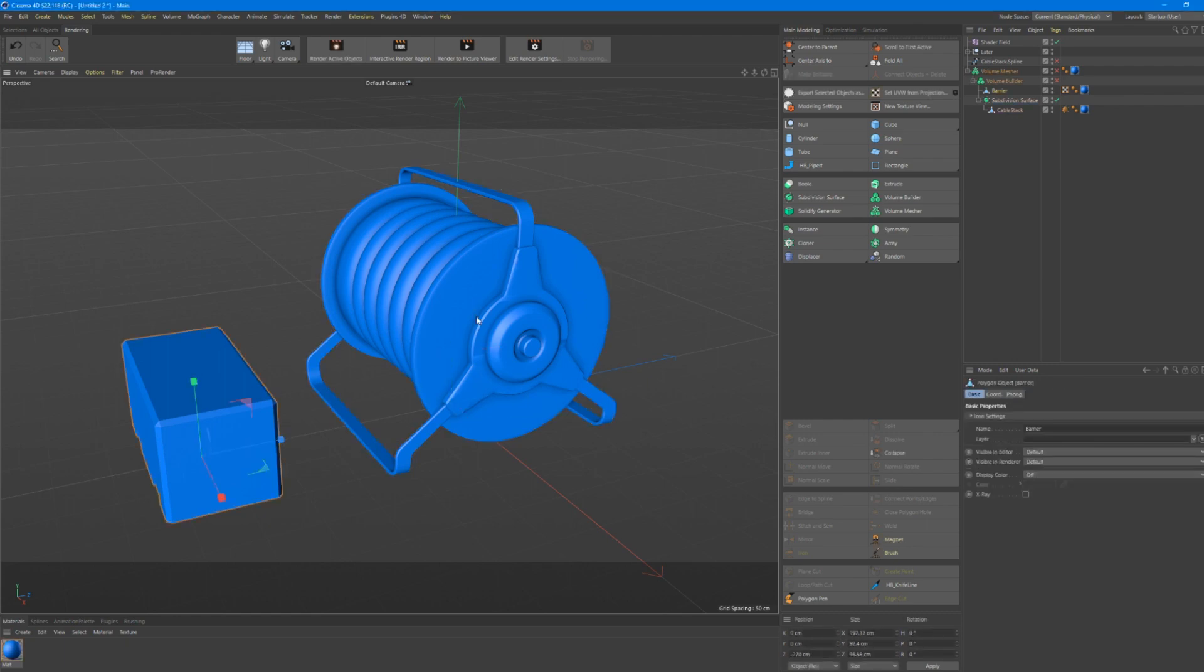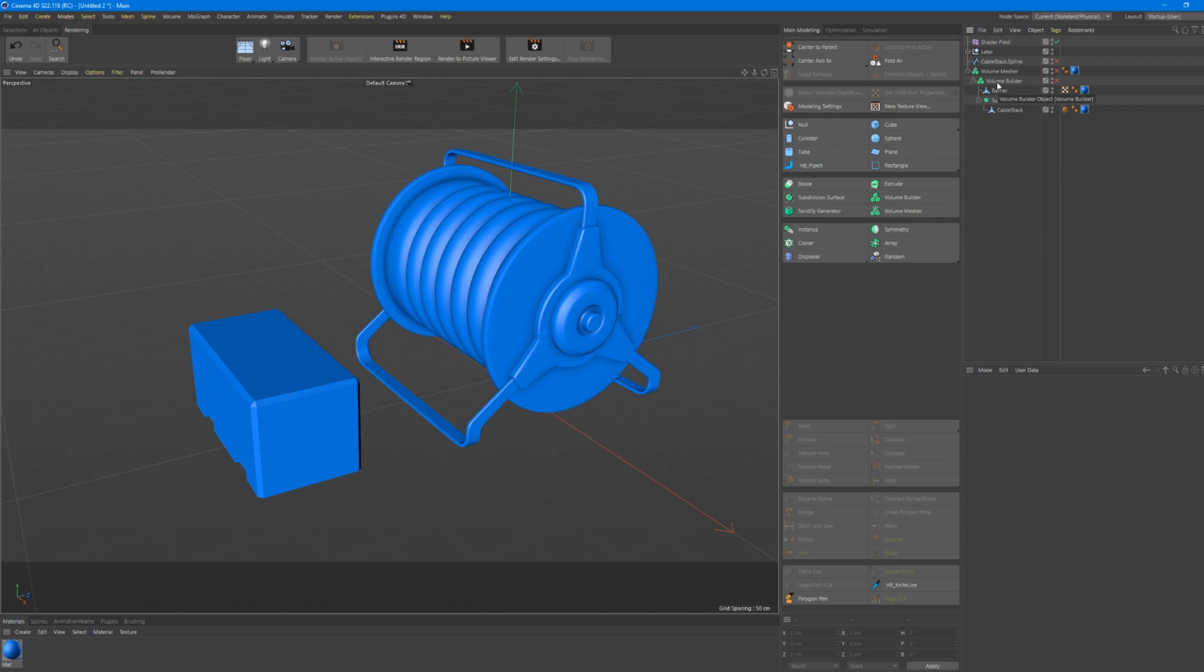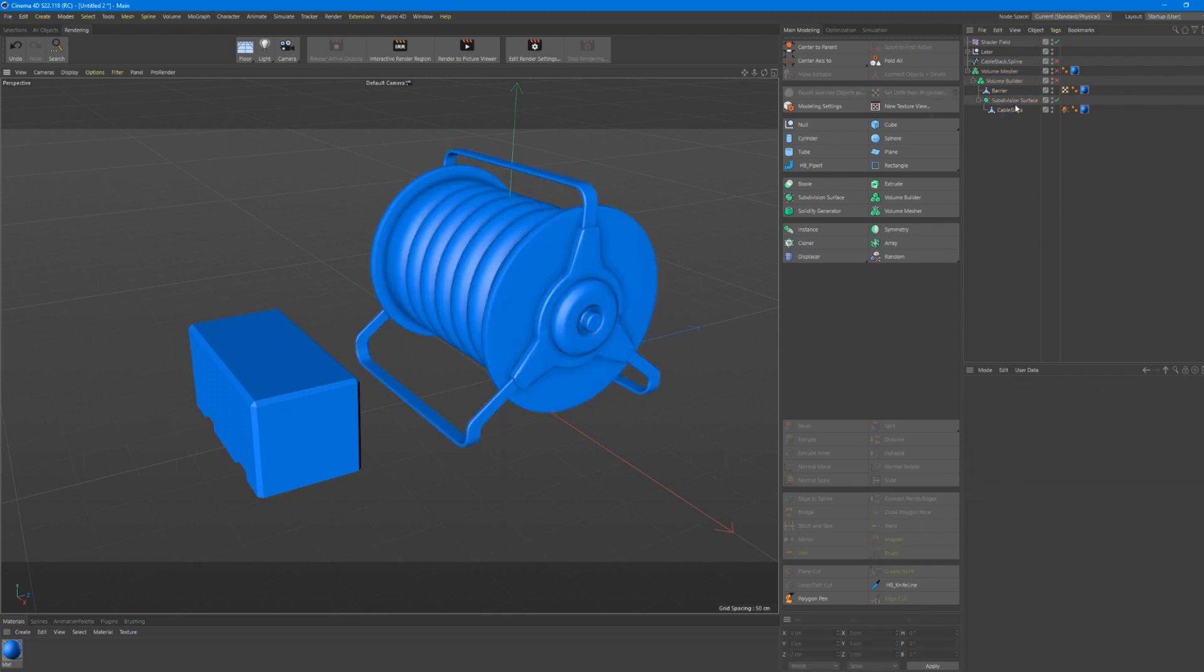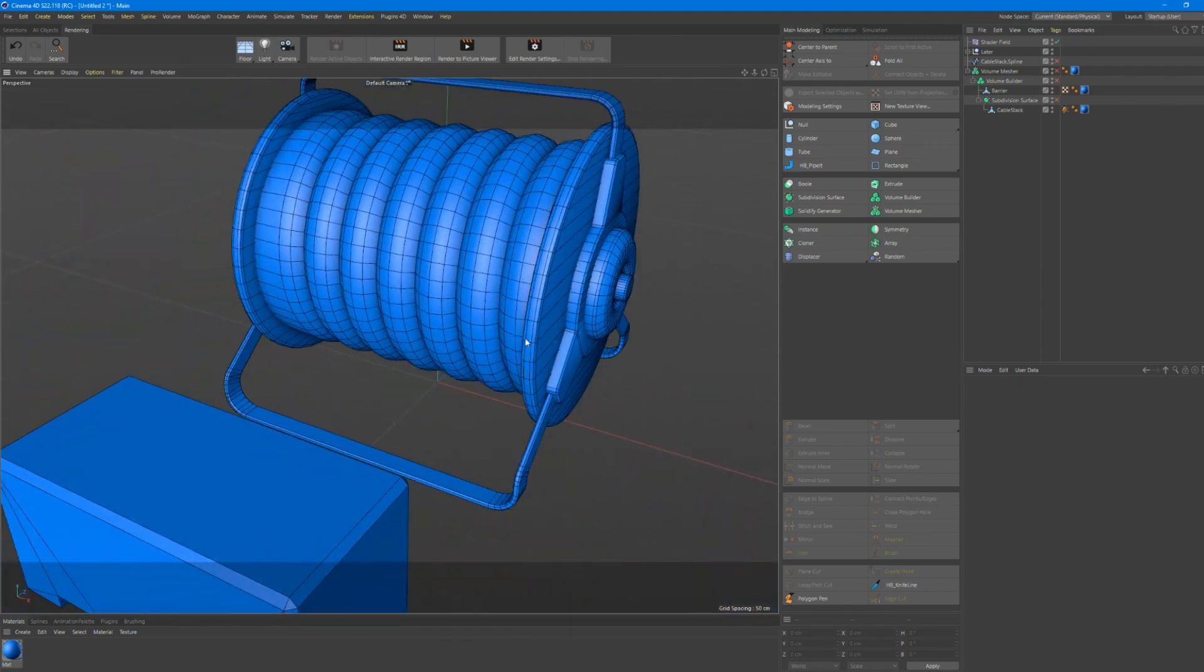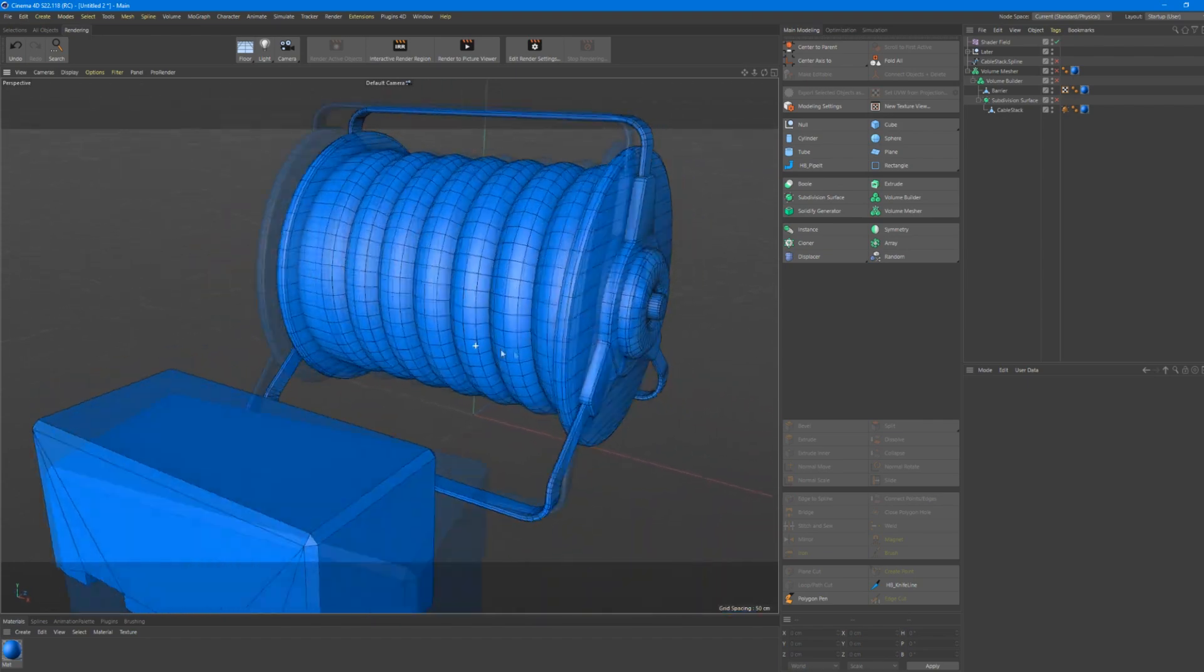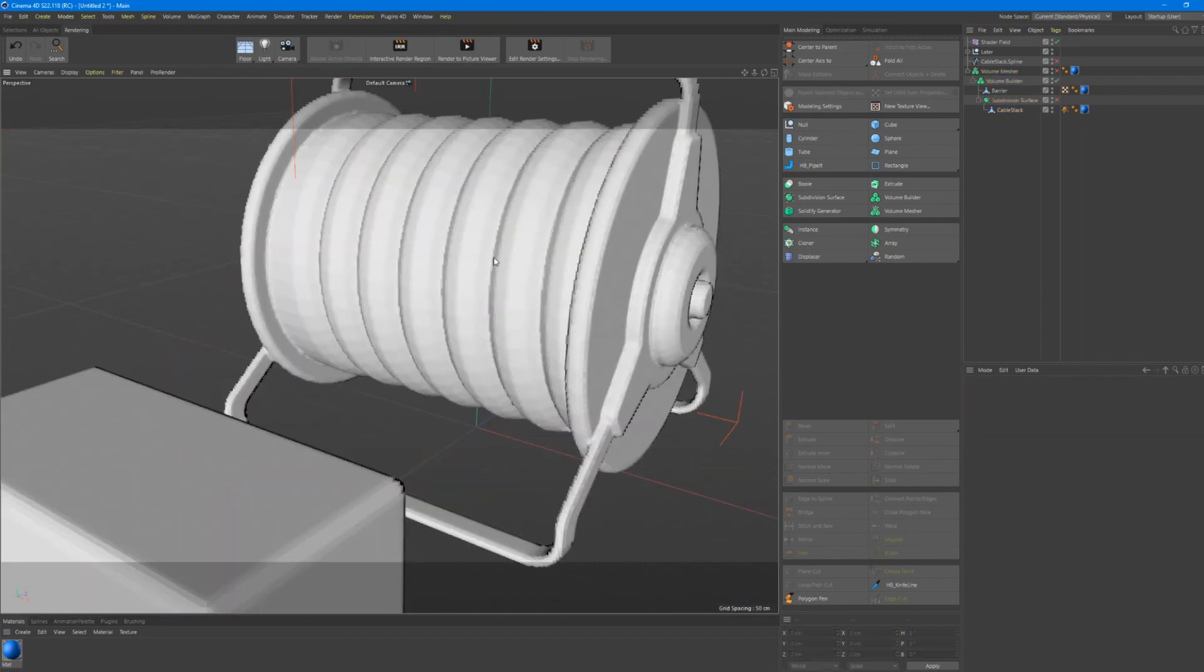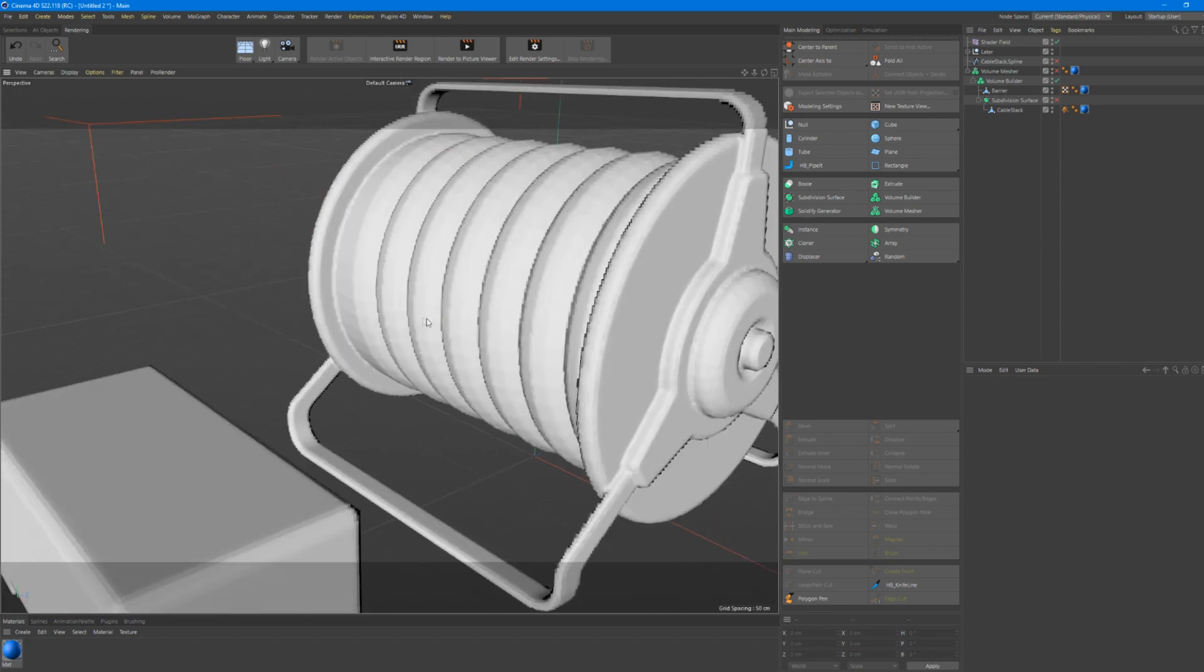So let's start with the first one, with the full volume builder one. So here we have two meshes. It's one a concrete barrier and a cable stack or whatever. And let's put this in a volume builder. We have a volume mesher, volume builder, very simple. We have a barrier, we have a cable stack and we have a subdivision surface to smooth the cable stack. As I've shown in the last tutorial, if you haven't, for the welding seam, also similar principle.